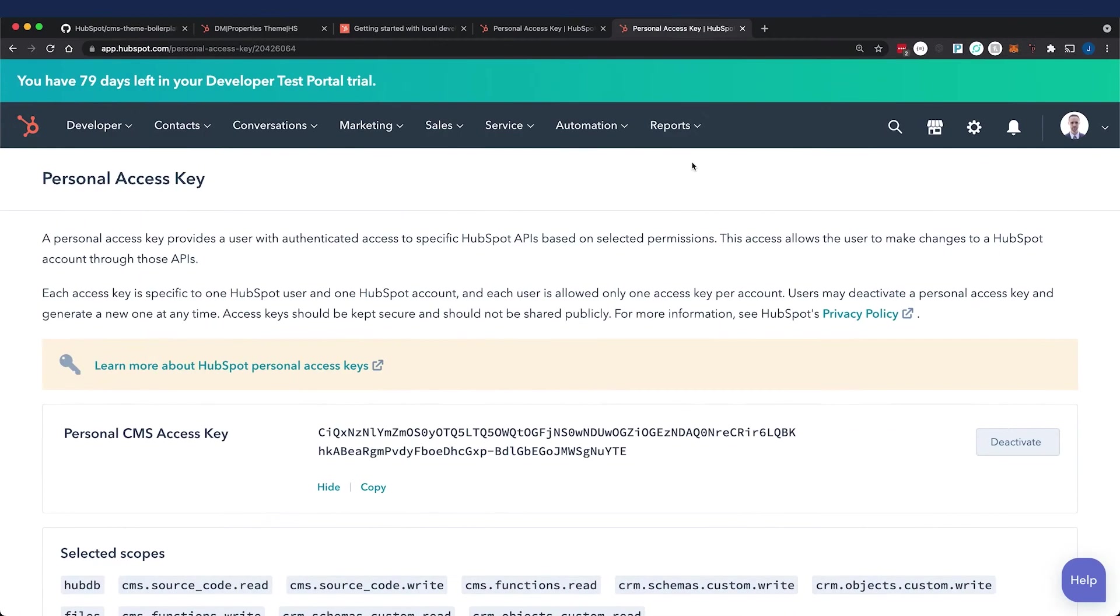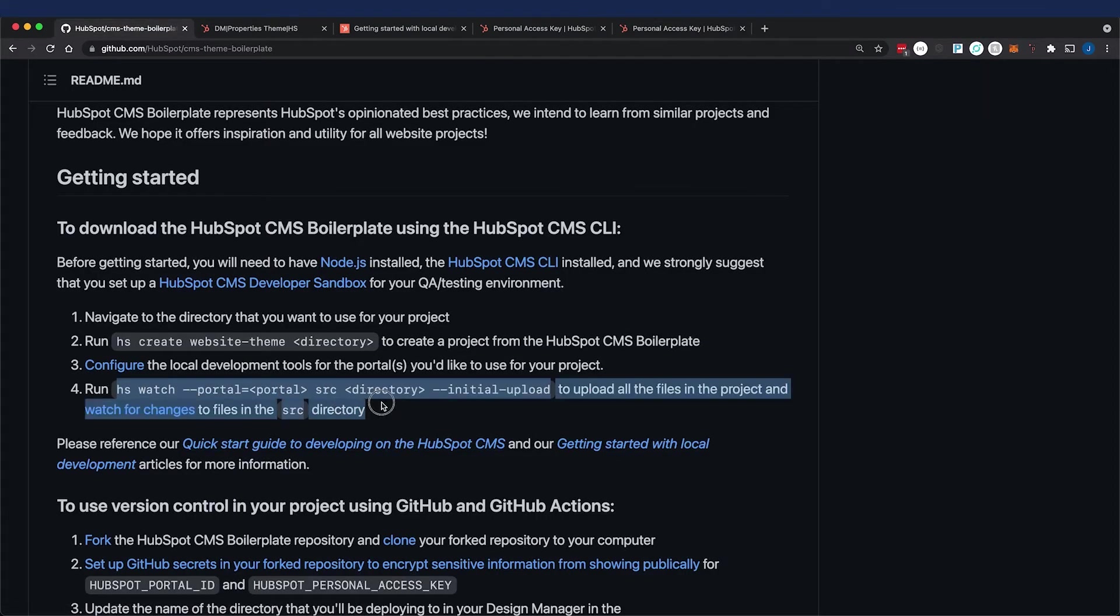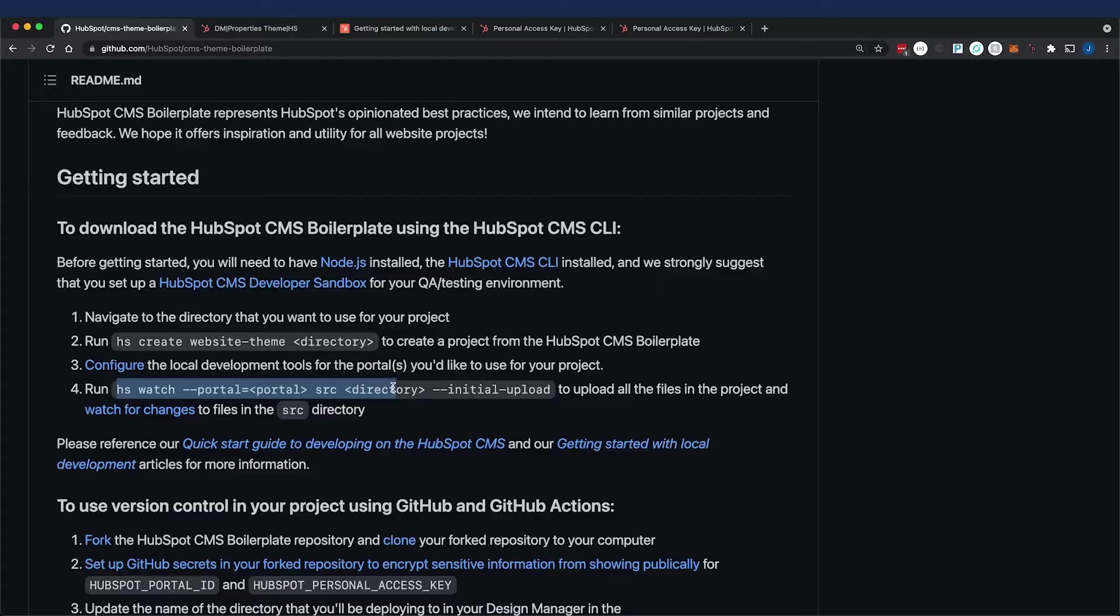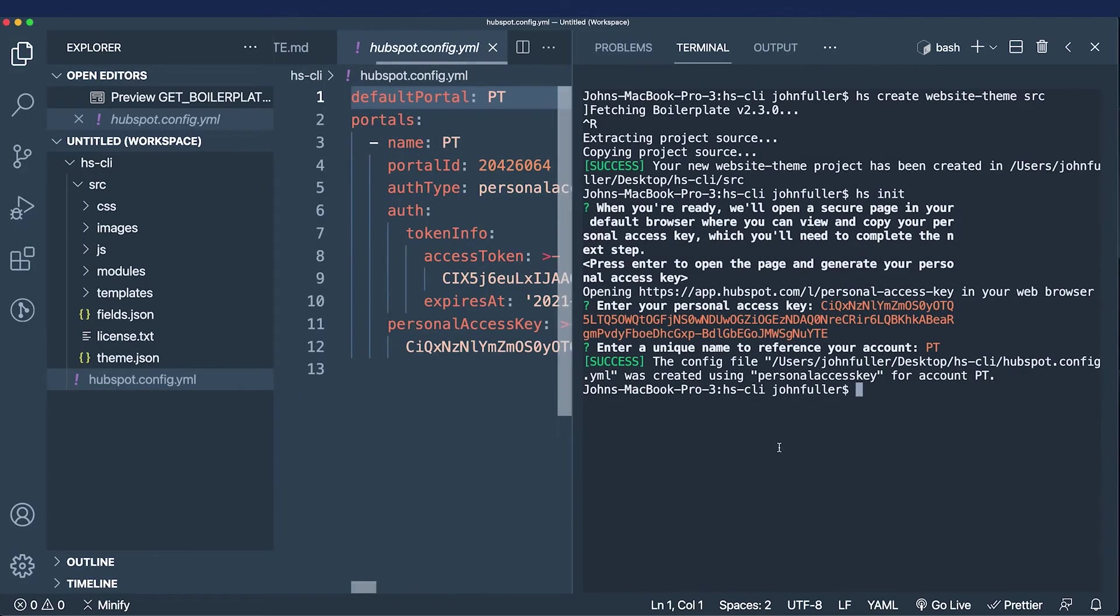I can use an hs watch command to watch any change in my directory. Now, the first time I work locally, I'm going to need to run hs upload.